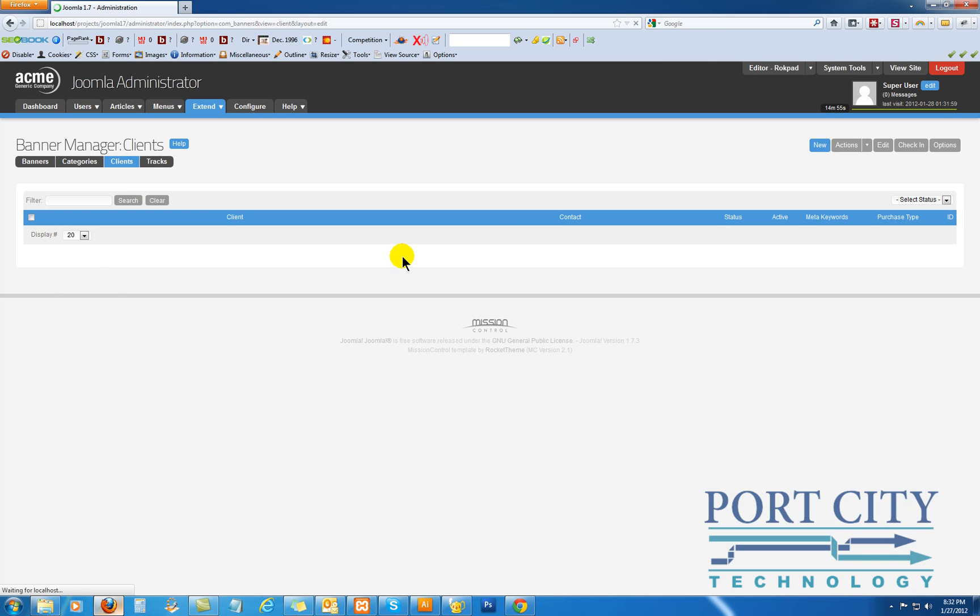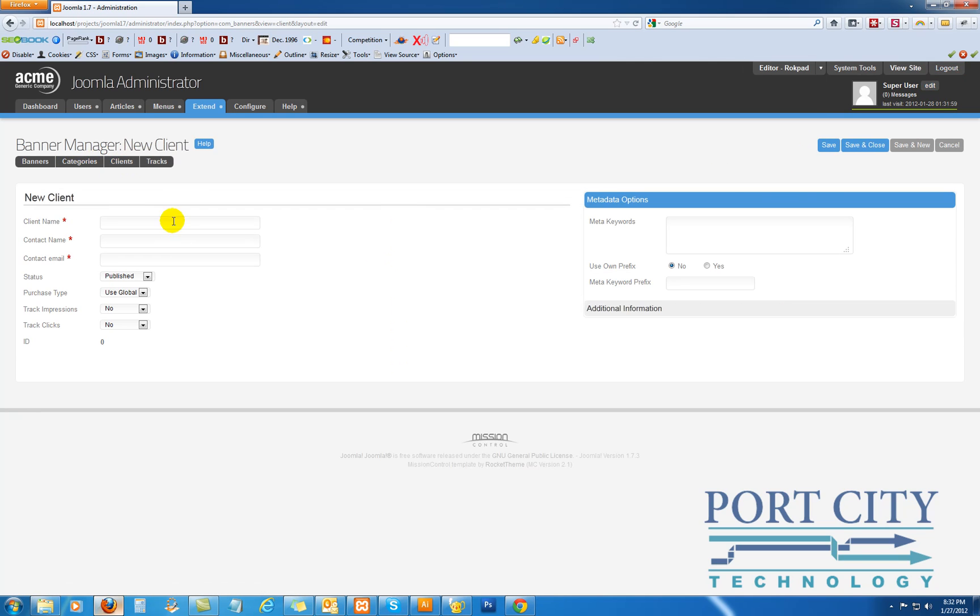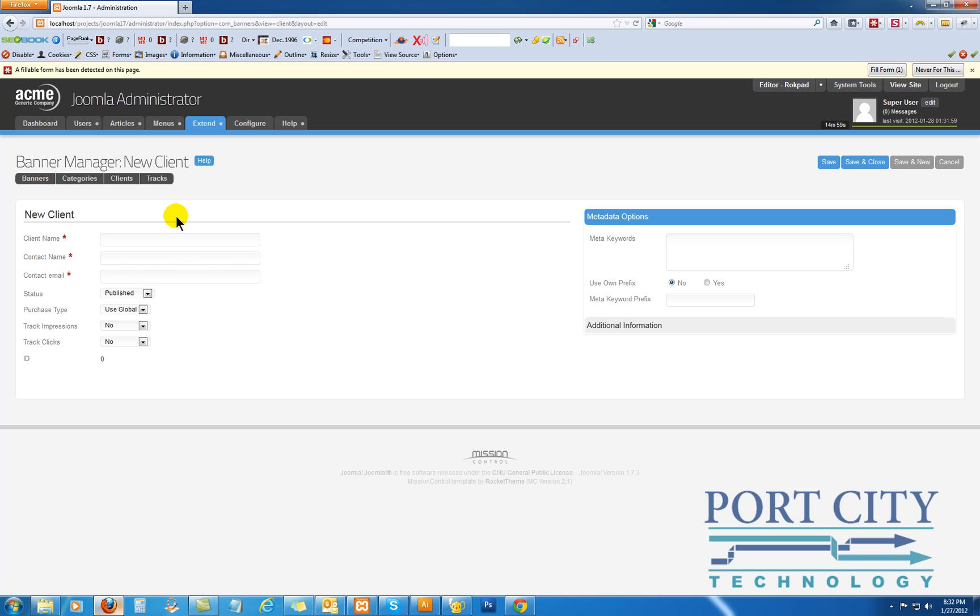And three basic pieces you need: the company or client name, and the name and the email.